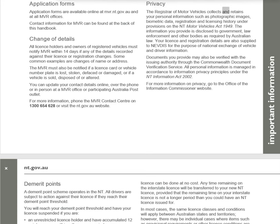Privacy: The Registrar of Motor Vehicles collects and retains personal information such as photographic images, biometric data, registration, and licensing history under the NT Motor Vehicles Act 1949. Information may be disclosed to government, law enforcement, and other bodies as required by Australian law. License and registration details are supplied to NEVDIS for national exchange of vehicle and driver information. Documents may be verified through the Commonwealth Document Verification Service. All personal information is managed under information privacy principles under the NT Information Act 2002. For more information on privacy, visit the Office of the Information Commissioner website at nt.gov.au.